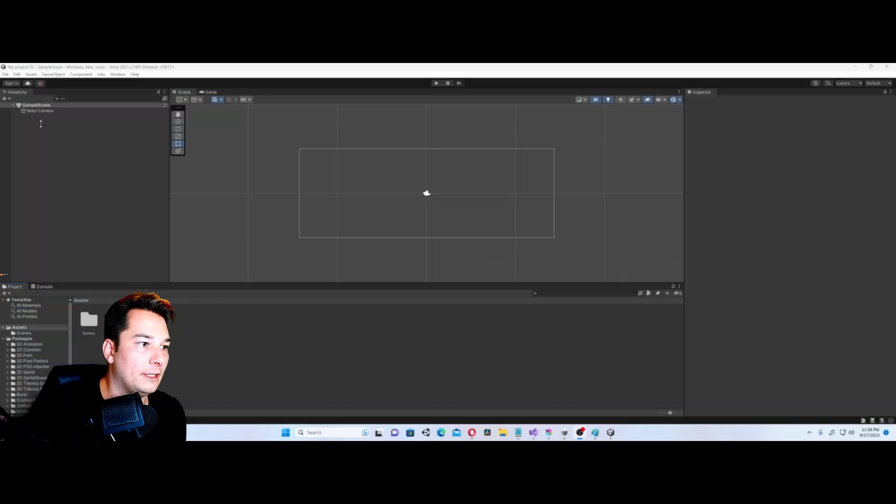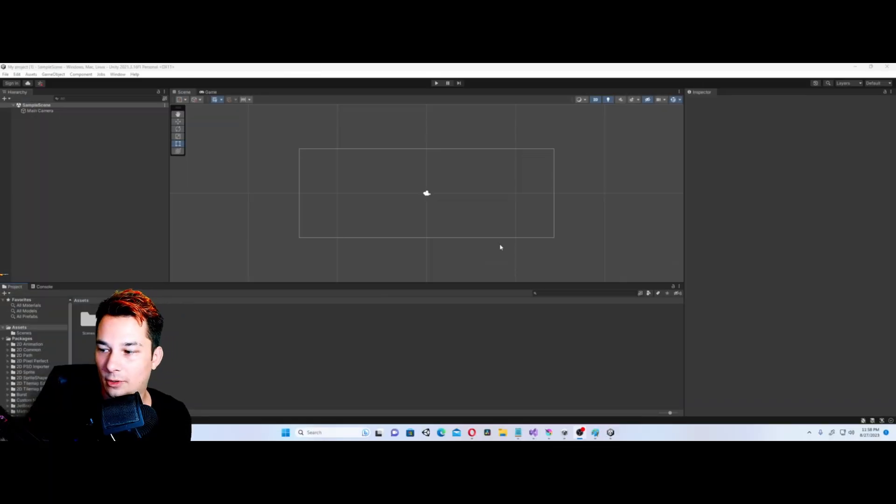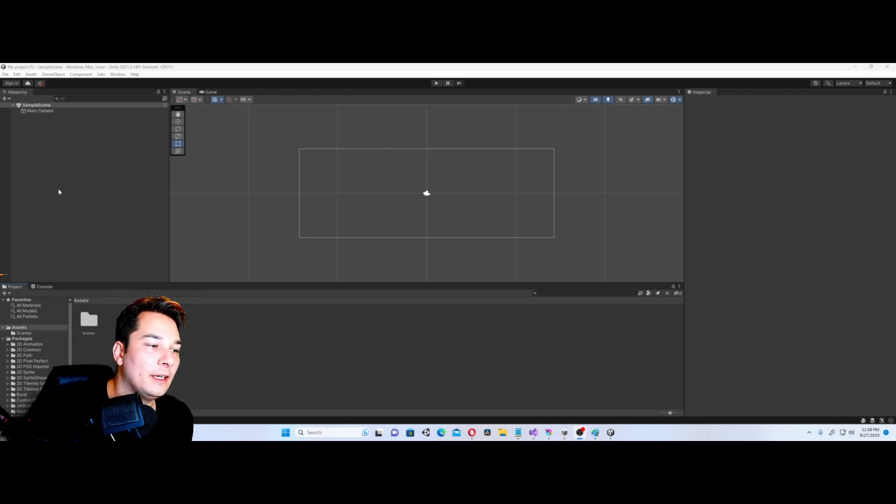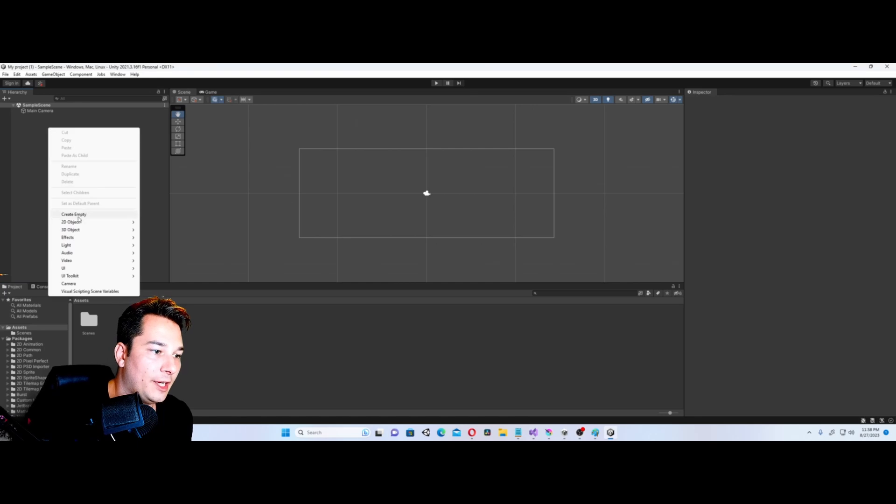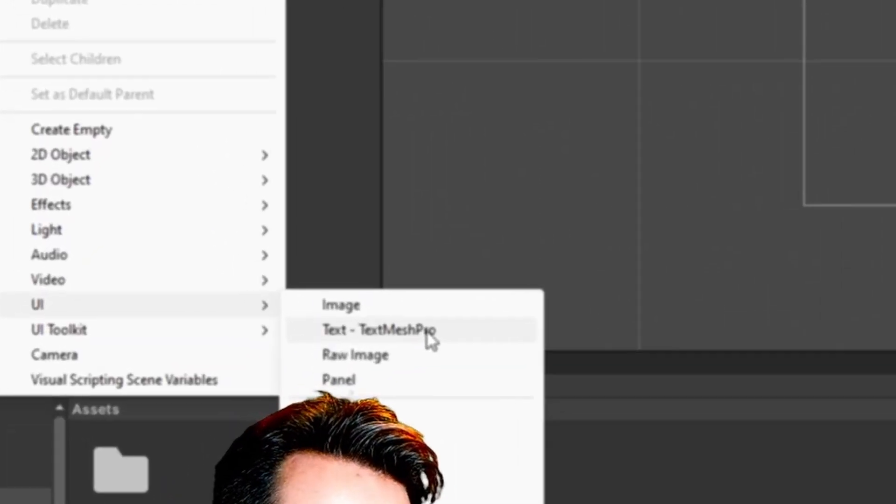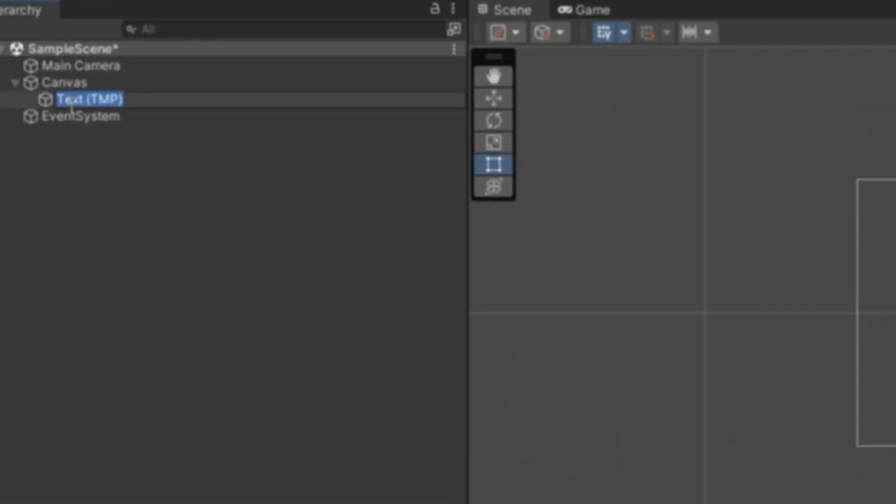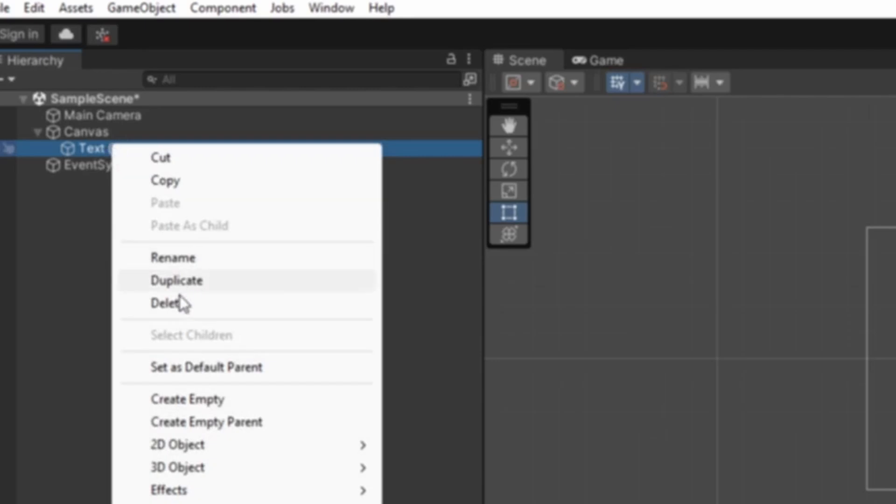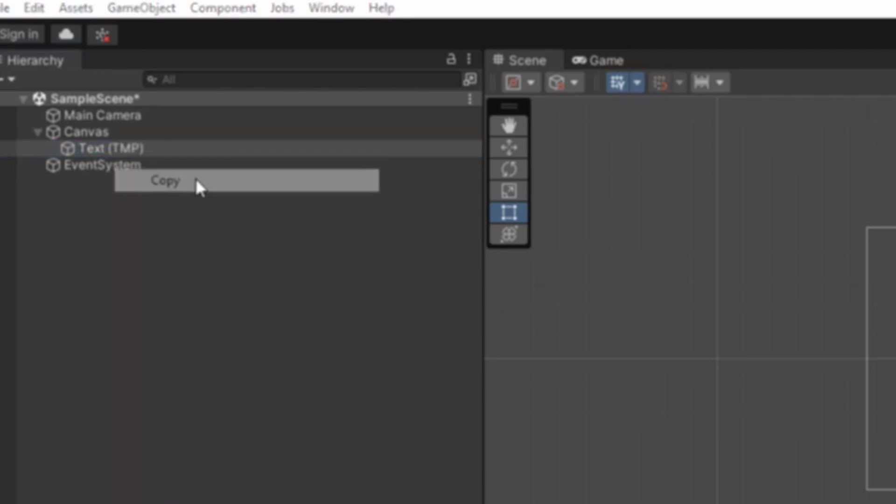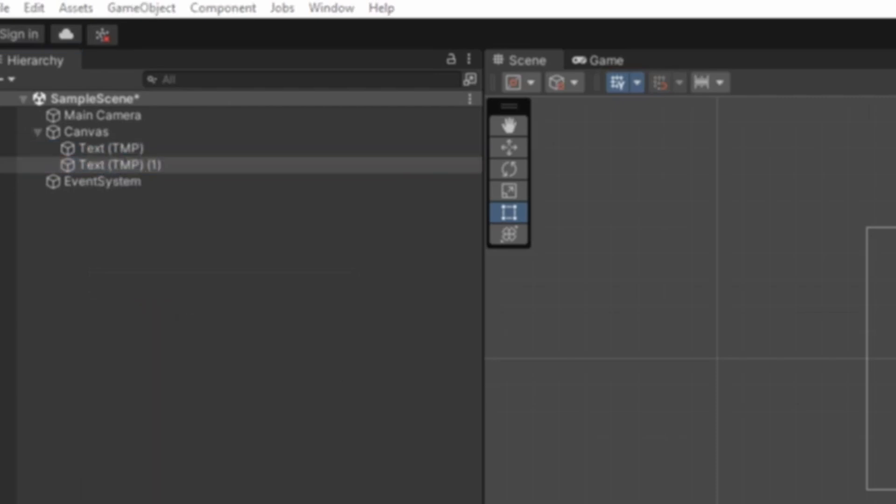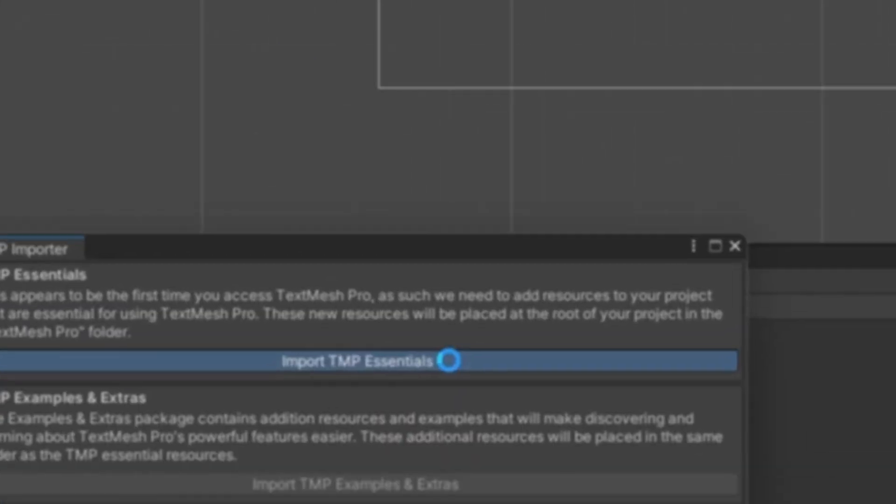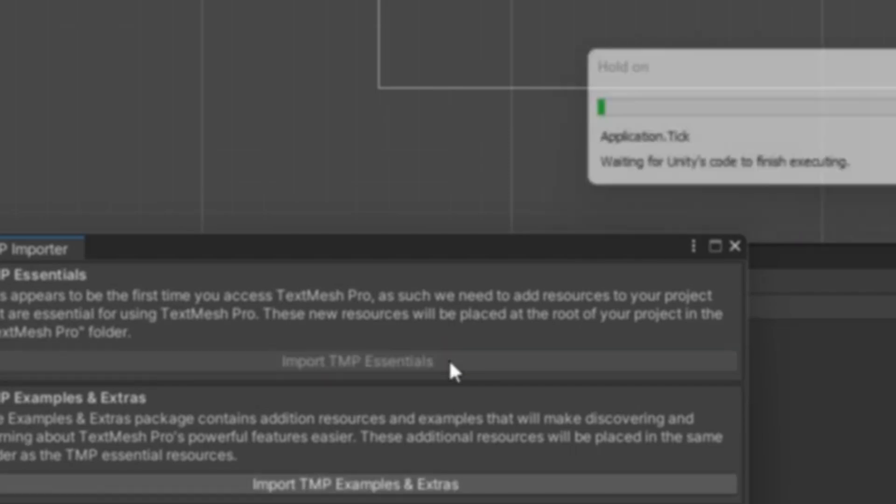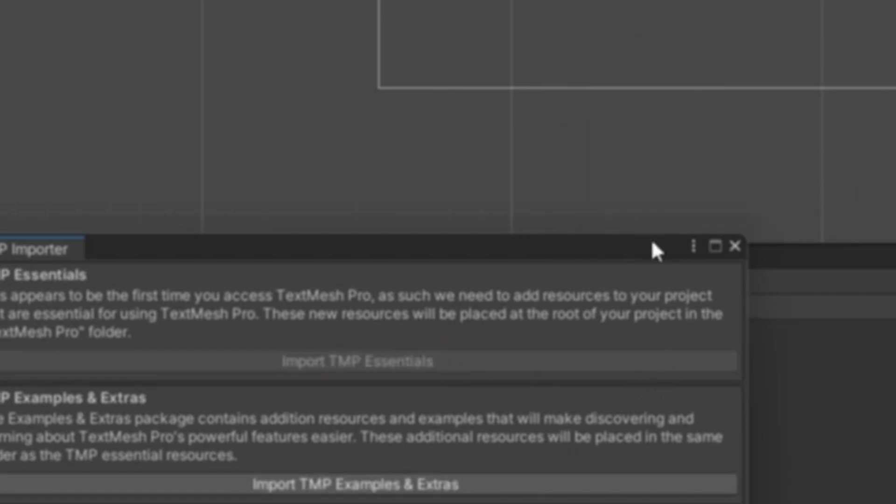First up, after we've opened the new scene, which took a while to load because Unity can run very slow on my computer, what we're going to do is create two new UI elements. For some reason, this version of Unity only allows me to use the TMP Pro, which isn't a huge deal. We're going to duplicate this and import the TMP Essentials.